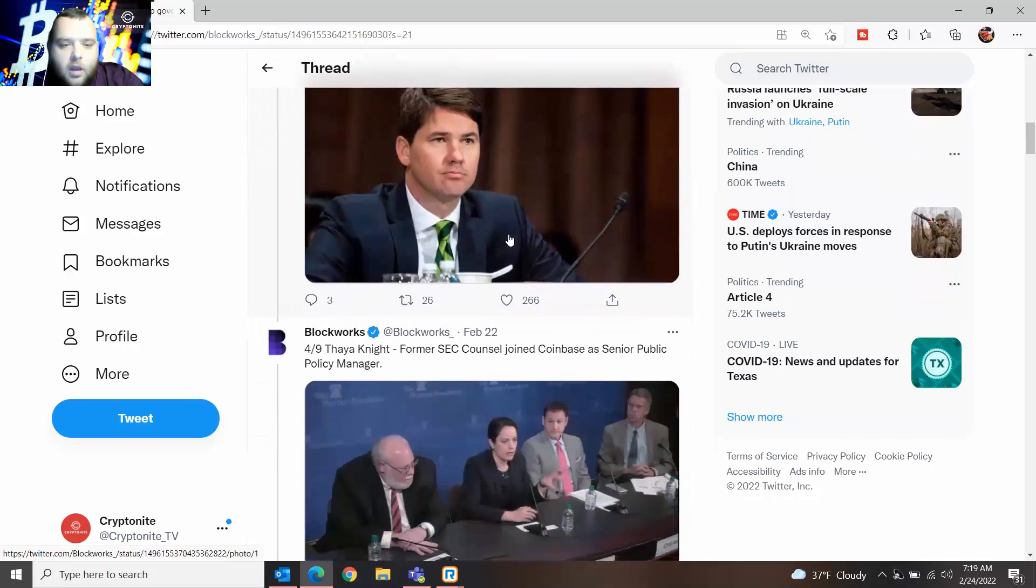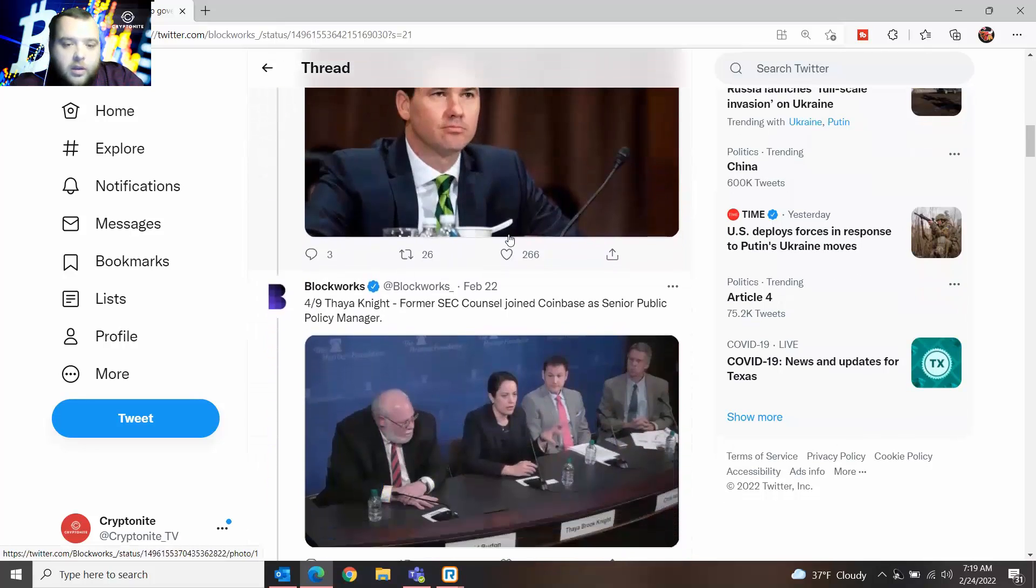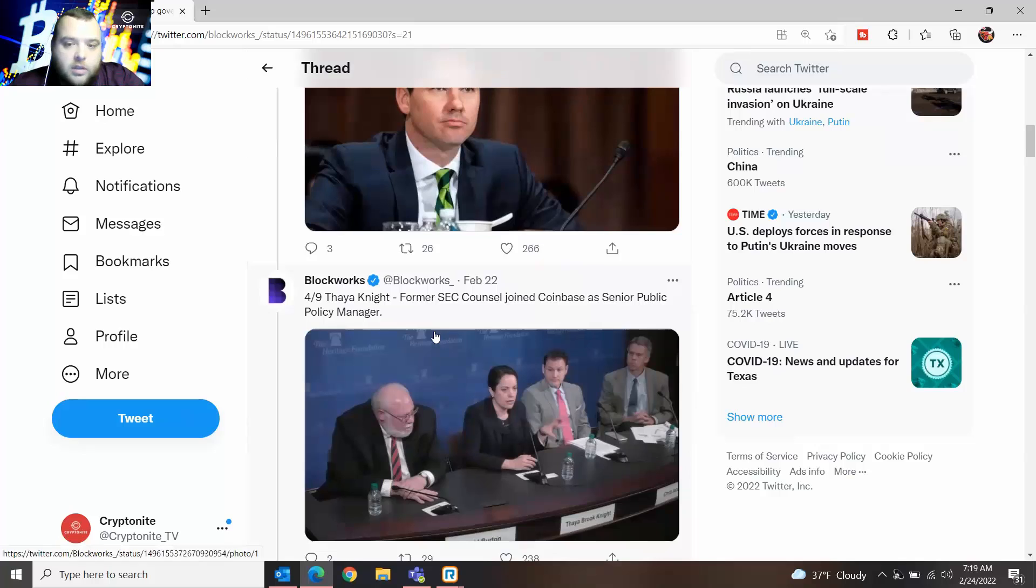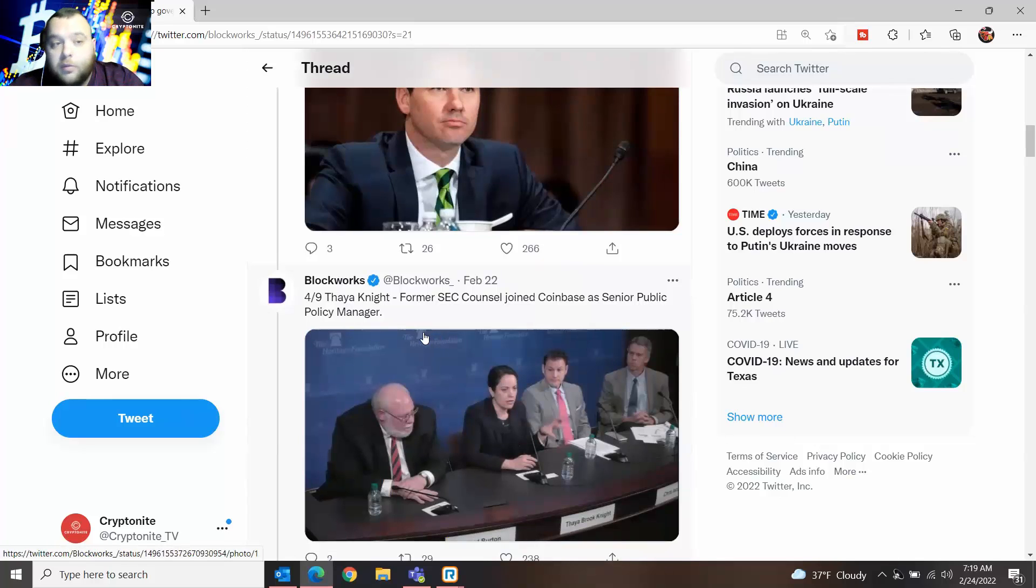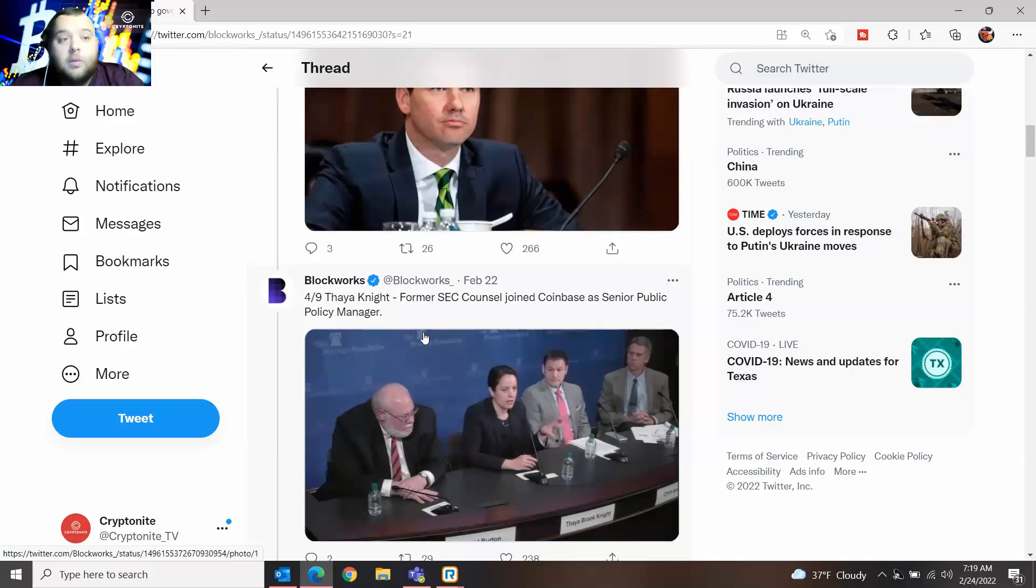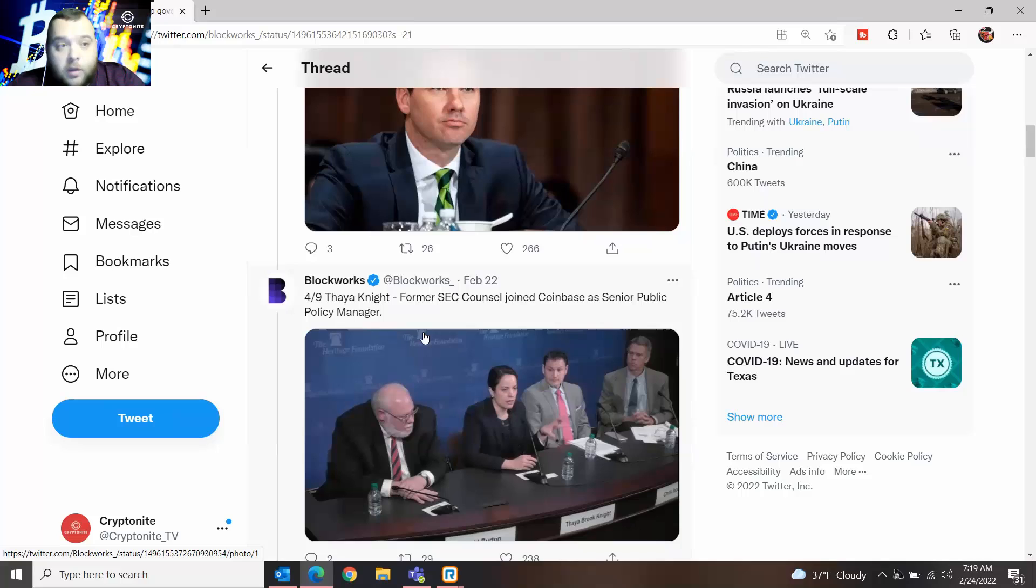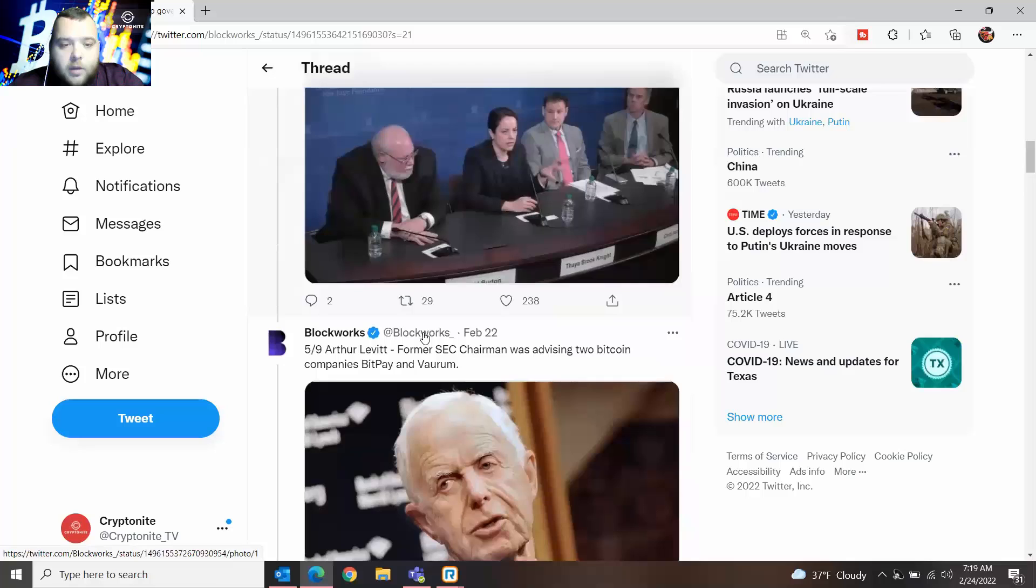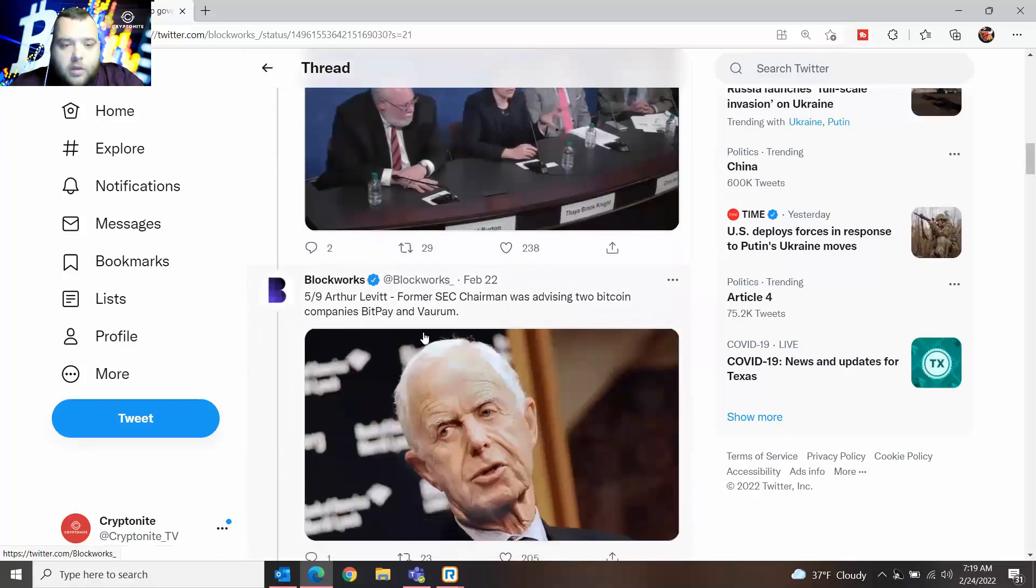Thionite, a former SEC counsel, joined Coinbase as a senior public policy manager. Again, someone from the SEC who has been dealing with the lawsuit with Ripple and XRP kind of sees the value in crypto and left the government job to join the crypto company.